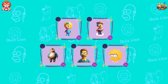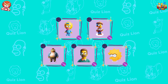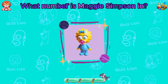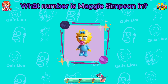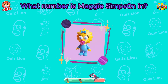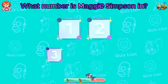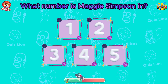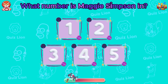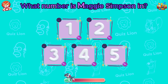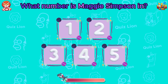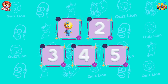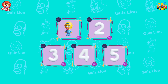Memory challenge: What number is Maggie Simpson in? The answer is box number one. Great job.